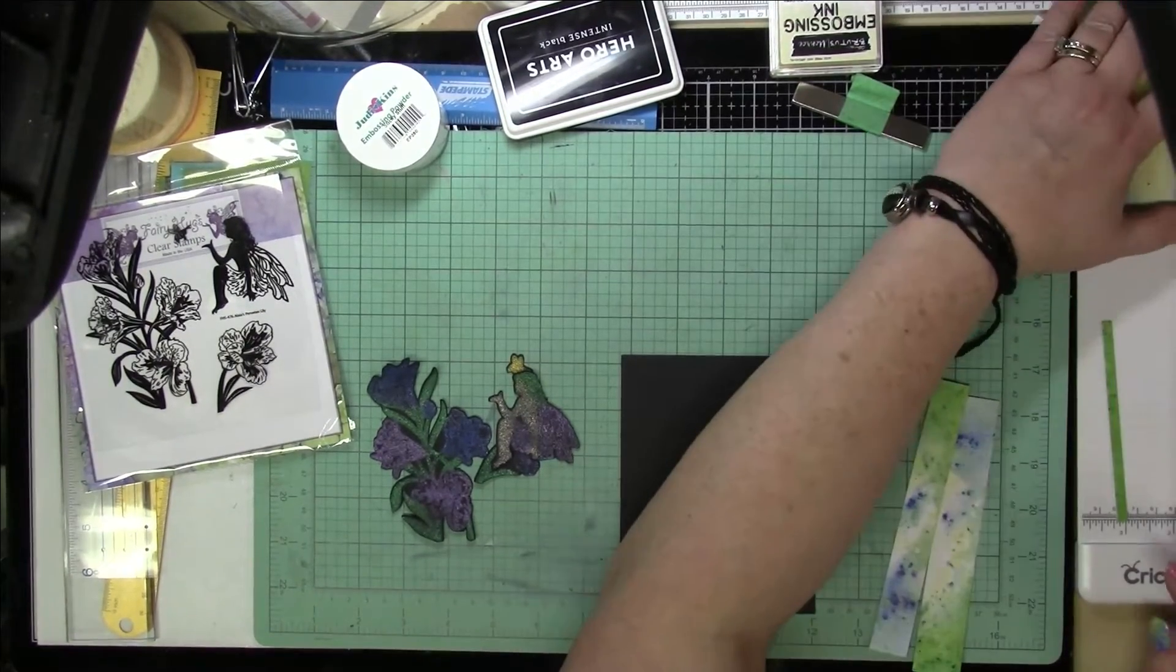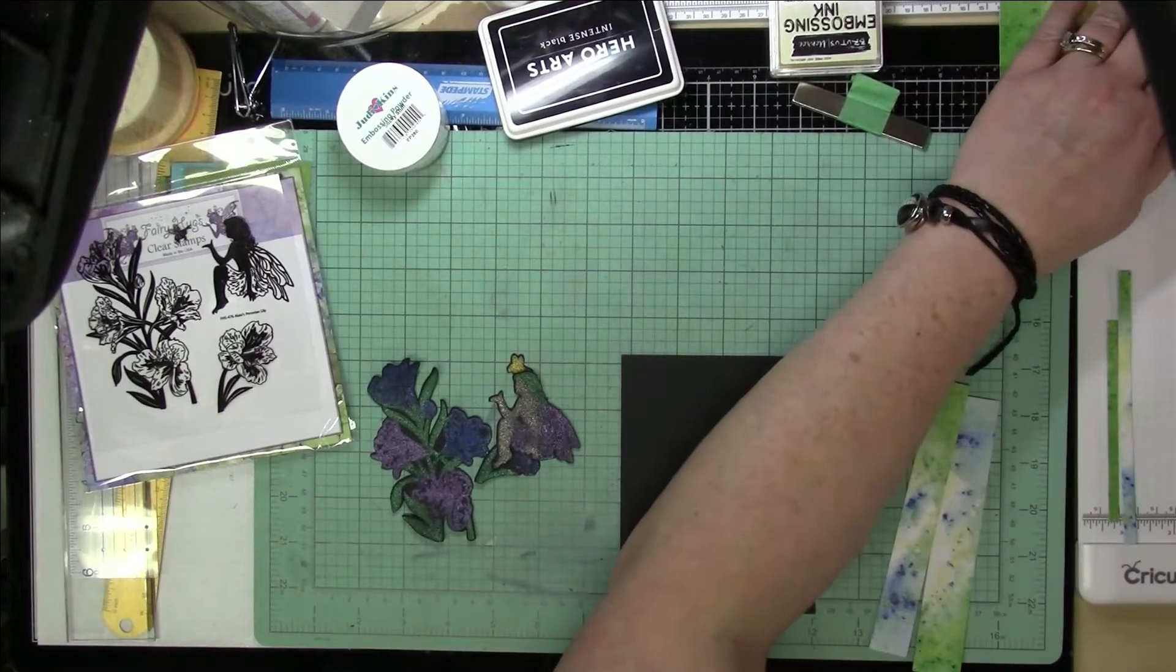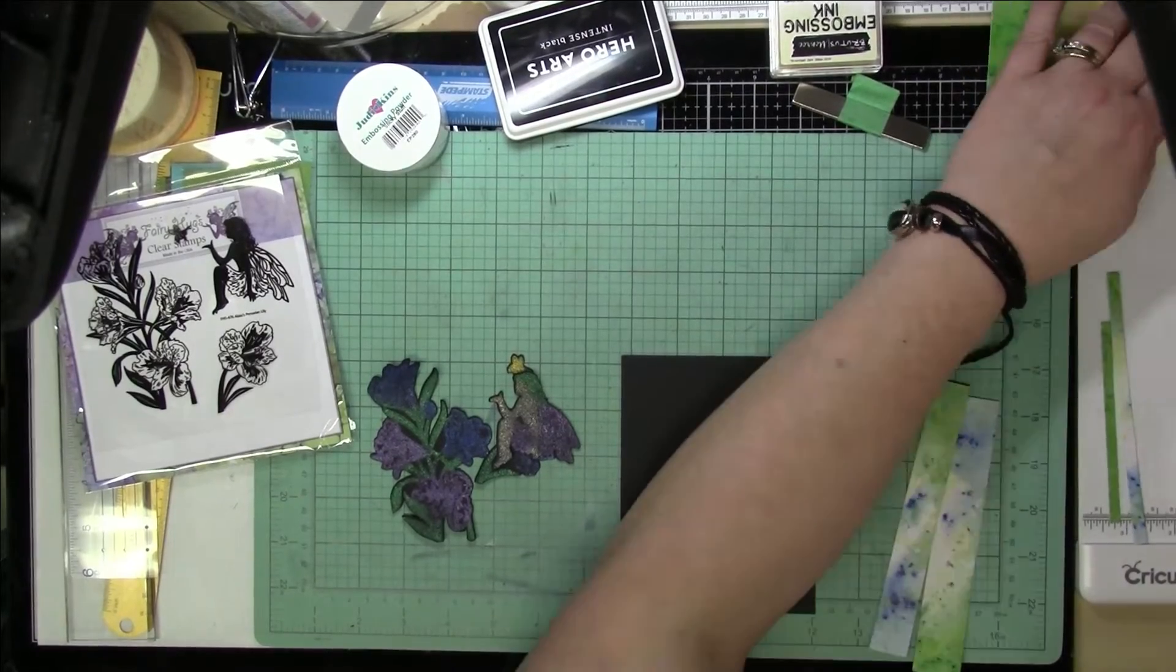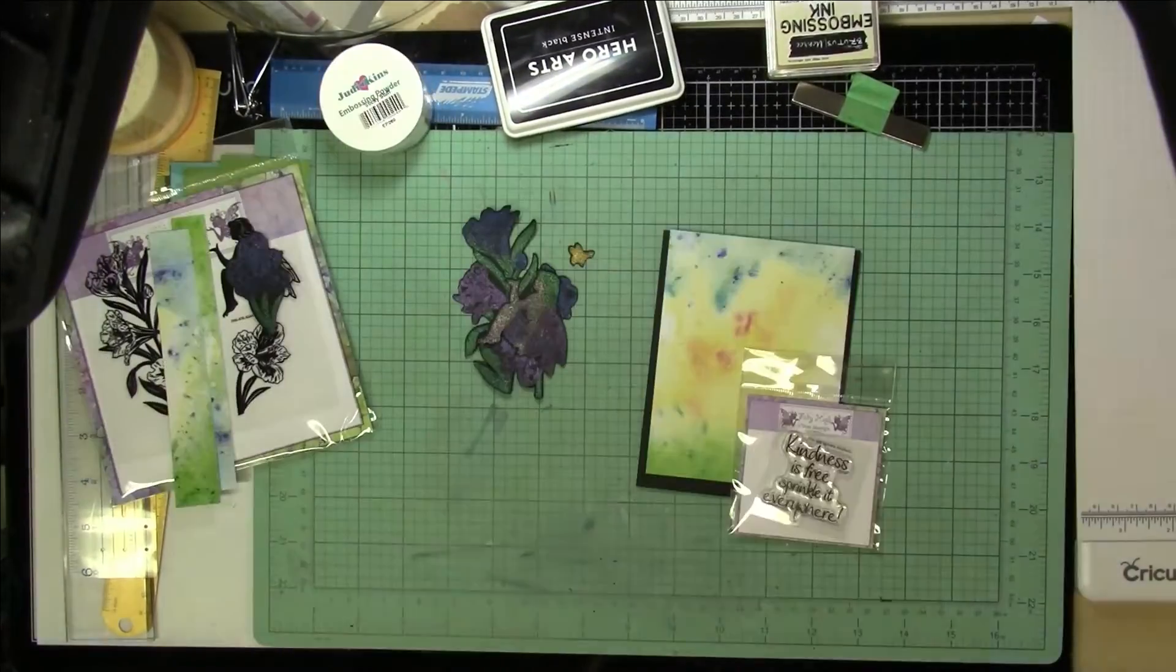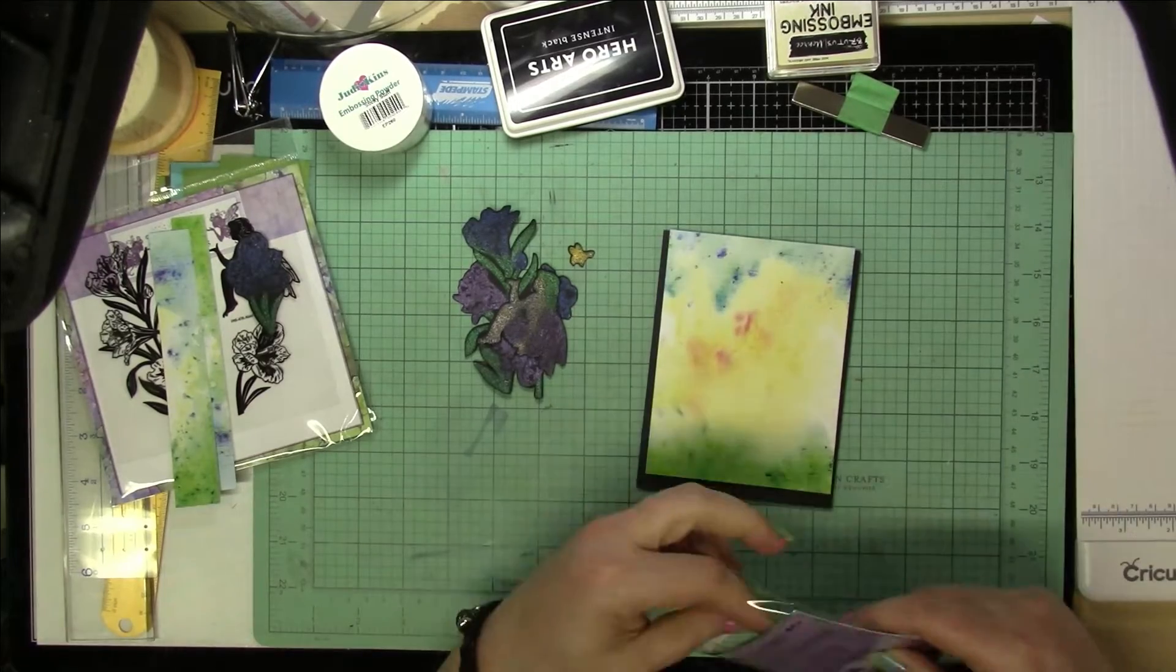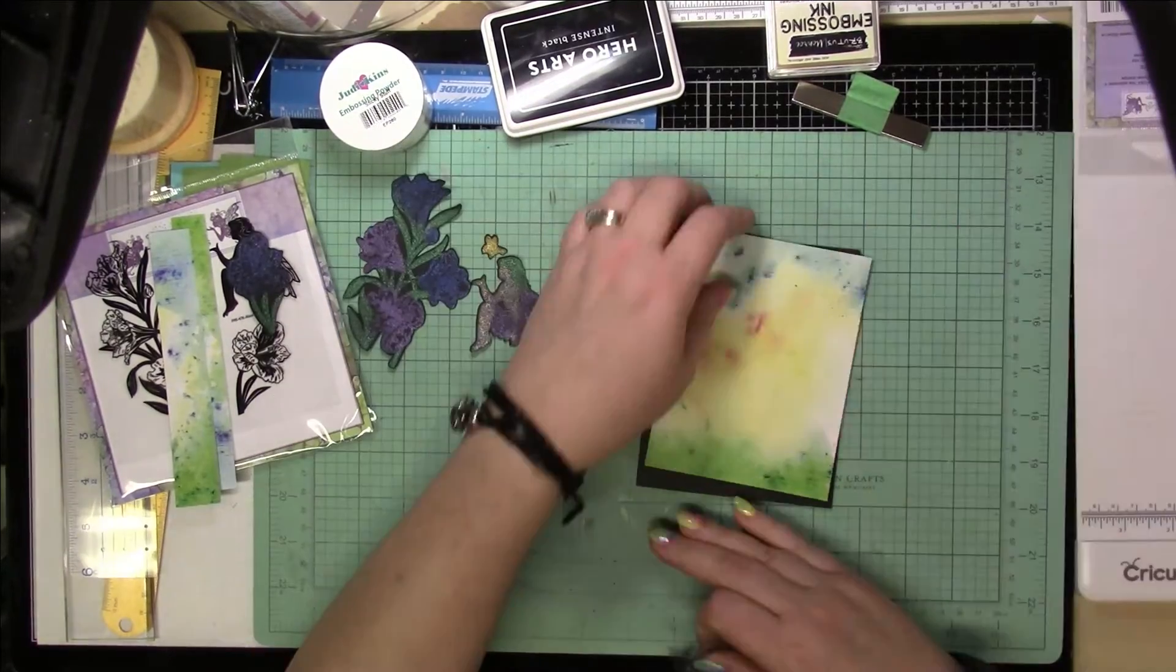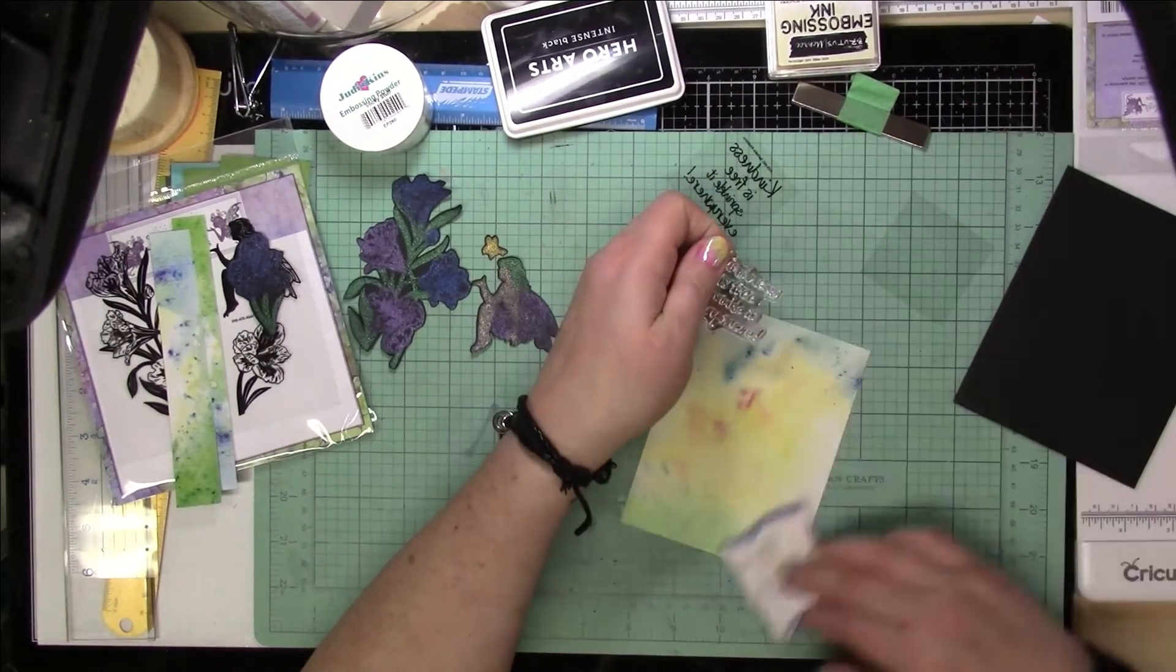Now I'm going to be using the pattern paper and cutting it down. This is going to be an A2 size card, so it's five and a half by four and a quarter inches. And I cut the piece of pattern paper down to four inches by five and a quarter.